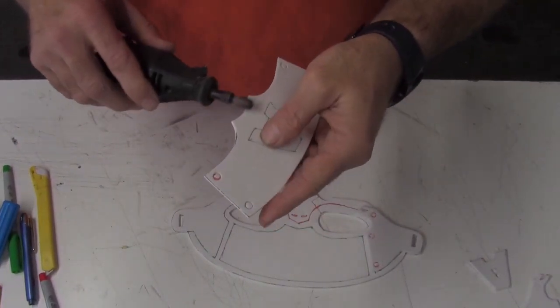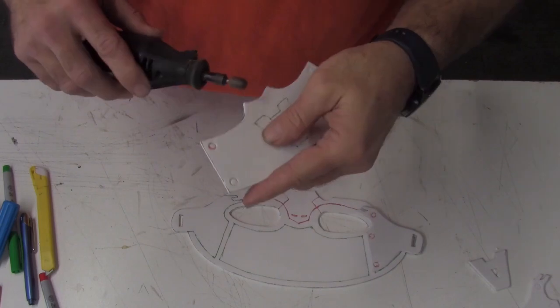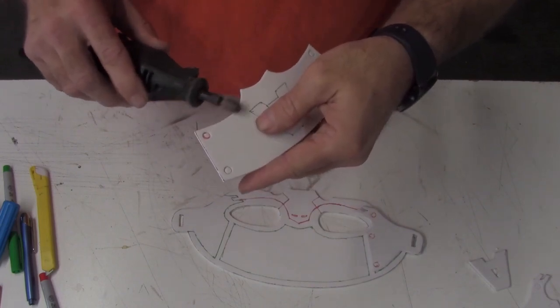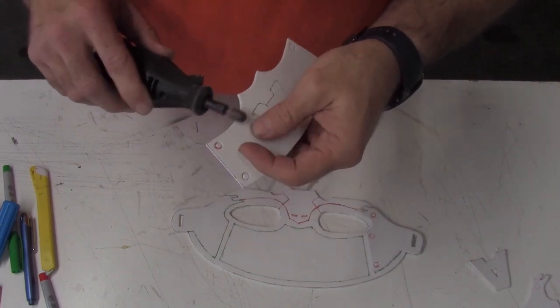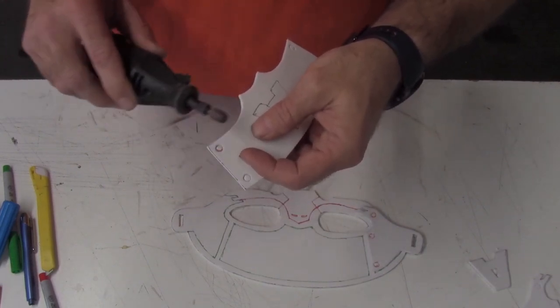Once your pieces are cut out, you can clean up your edges using a rotary tool with a grinding stone.